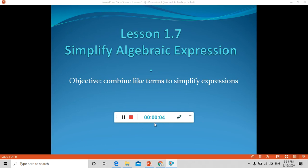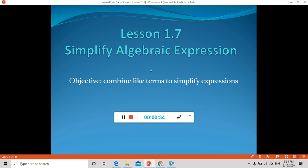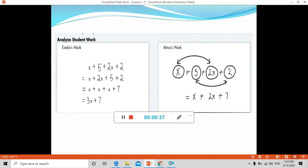Hi, how are you, my dear students? I hope you are fine. Today I'm going to discuss Lesson 17: Simplify Algebraic Expressions. Our objective today will be to combine like terms to simplify expressions. So what do we mean by like terms, and how do we combine them to write equivalent expressions? Let's start now.